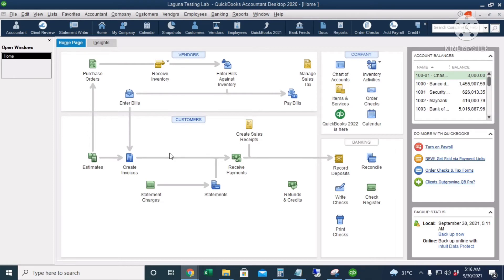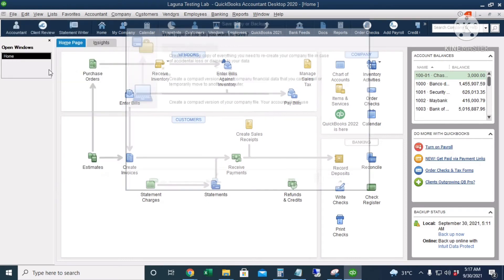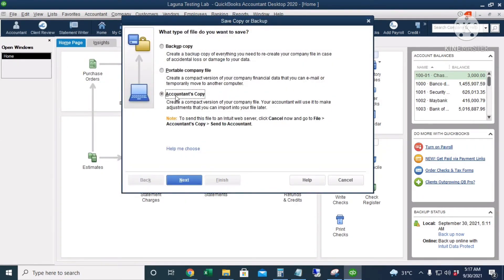Next, we're going to create an accountant's copy. An accountant's copy is what we send to our accountant for auditing. The key advantage is that while your accountant is working on the company file and making changes during the audit, those changes can be imported back to the QuickBooks live file. Go to File, Create Copy, and then choose Accountant's Copy.